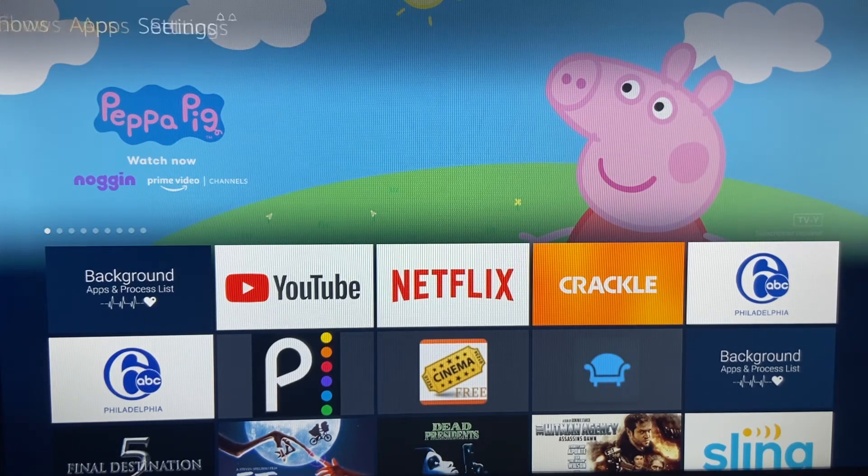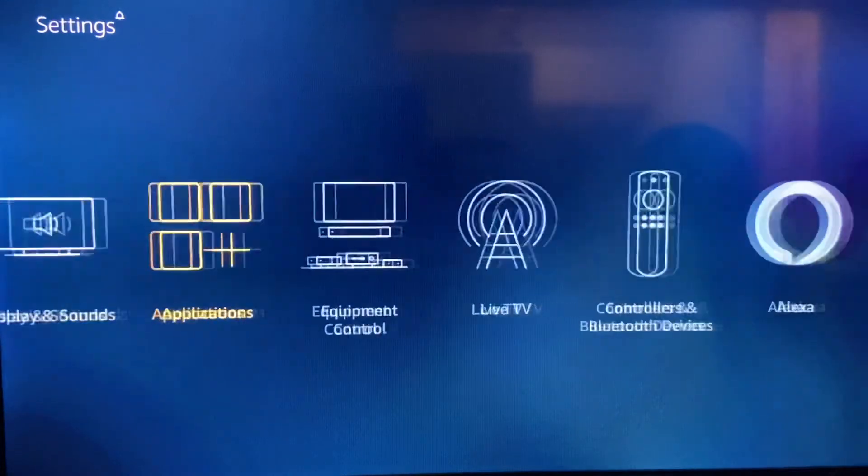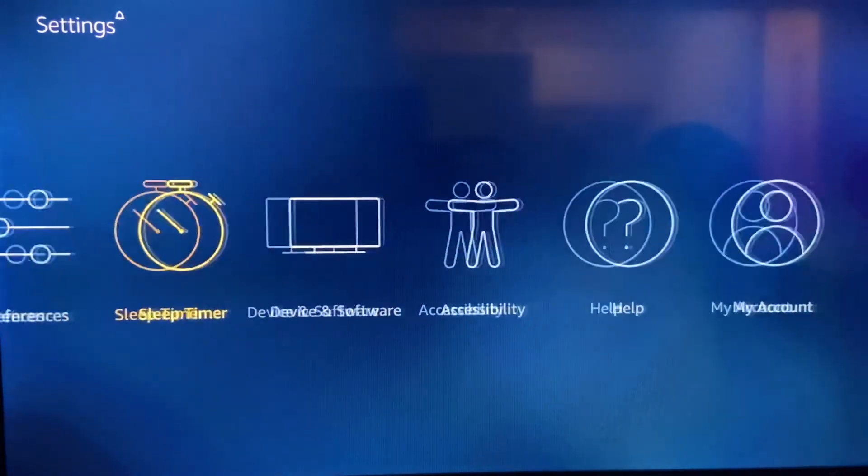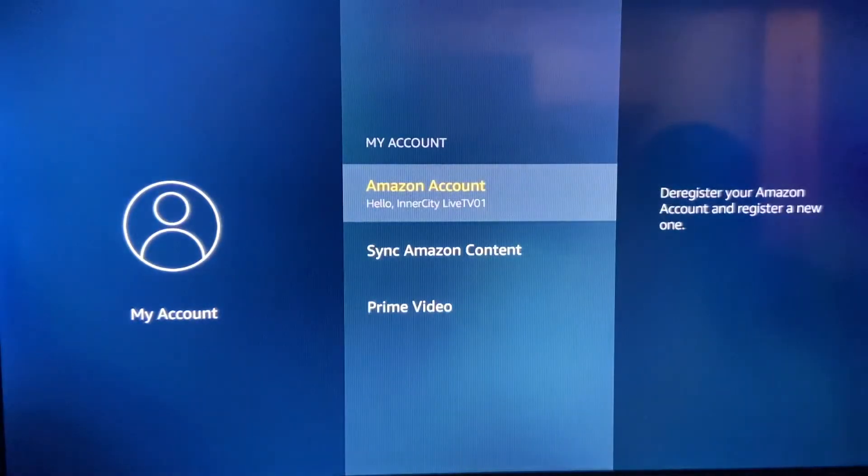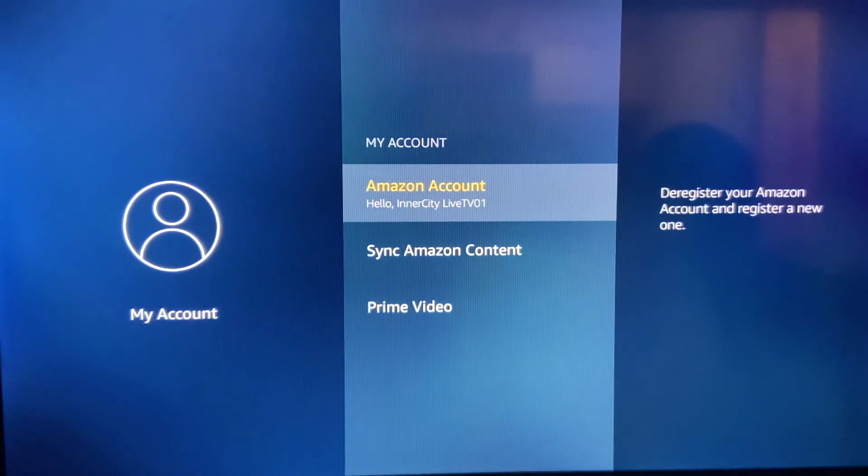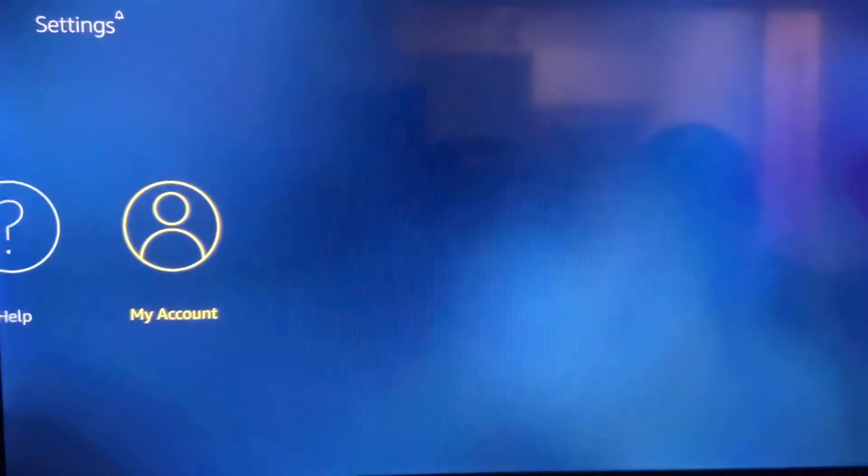Another thing that I want you guys to do if you have any issues, go here to settings. Go to my account. No, not my account. Settings about.